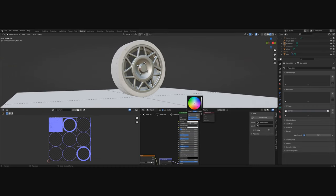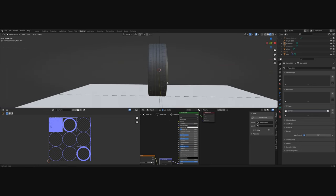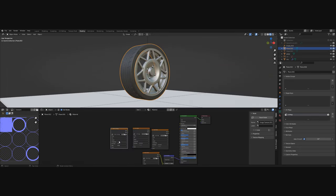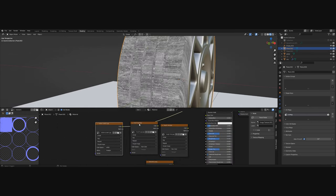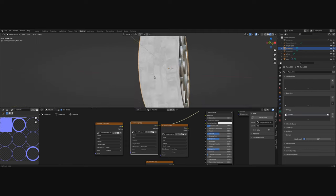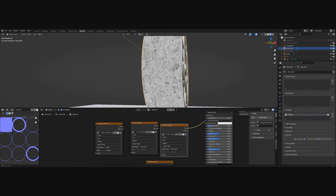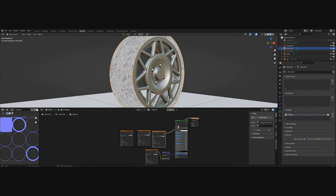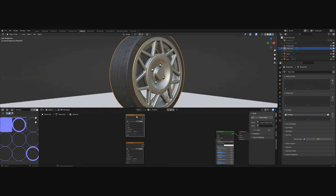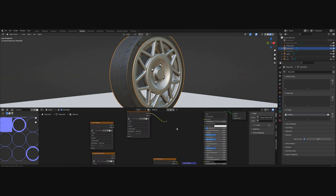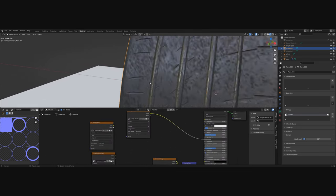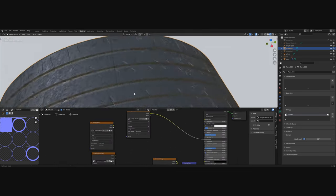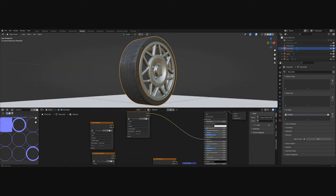And now if we change the base color we can see that our tire looks pretty good. For the extra realism I have some imperfections maps which will connect to the roughness. Like you can see there are scratches, stains. This will add the extra detail to our tire. Now let's connect the first one and as you can see it already looks way way better.